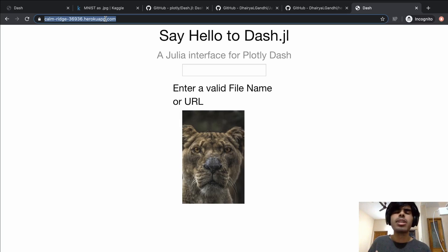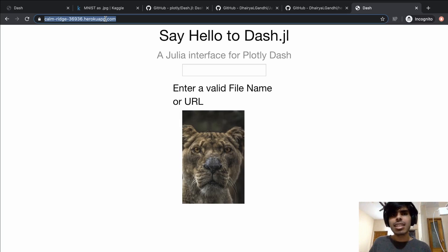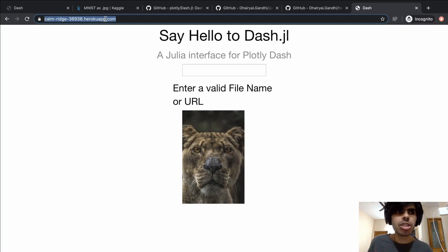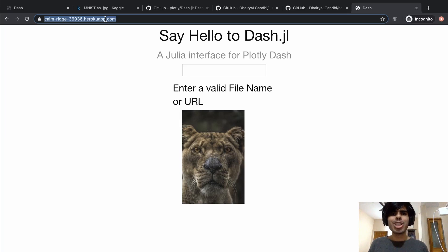So yeah, this was basically a good look at how do you write your own web app. Unfortunately I'm running out of time here, so thanks for joining me.